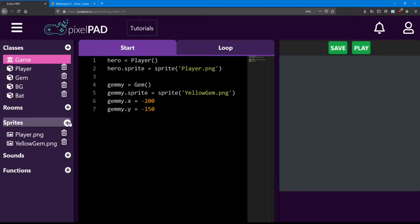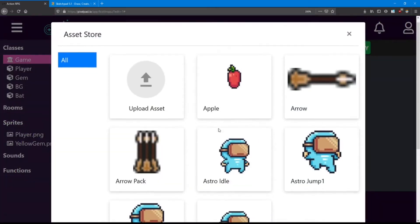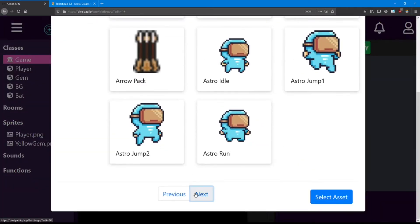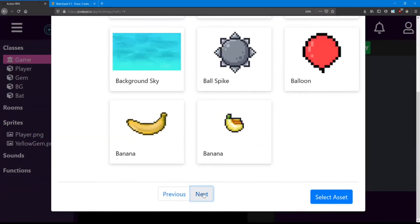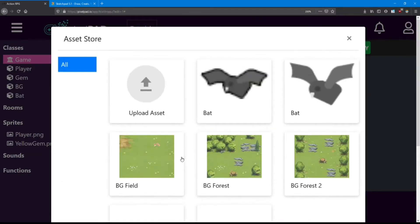Let's go ahead and find the sprites for these ones. Open up the asset store and we'll be looking for the background field sprite. BG field.